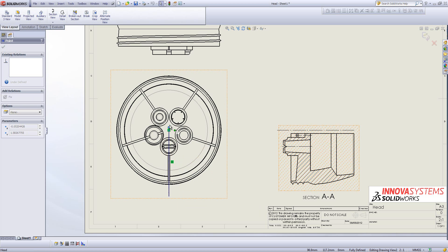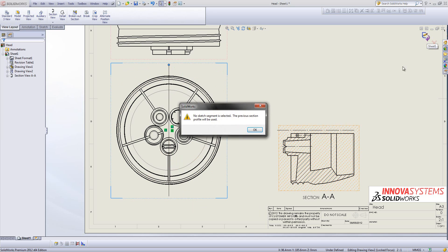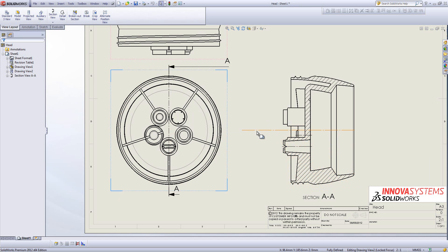We can drag this thing to a different position so it's going all the way through the design. If I exit the sketch now it will give us a warning if we don't select the line, but that's fine. It will update this section view so it's going all the way through the model.